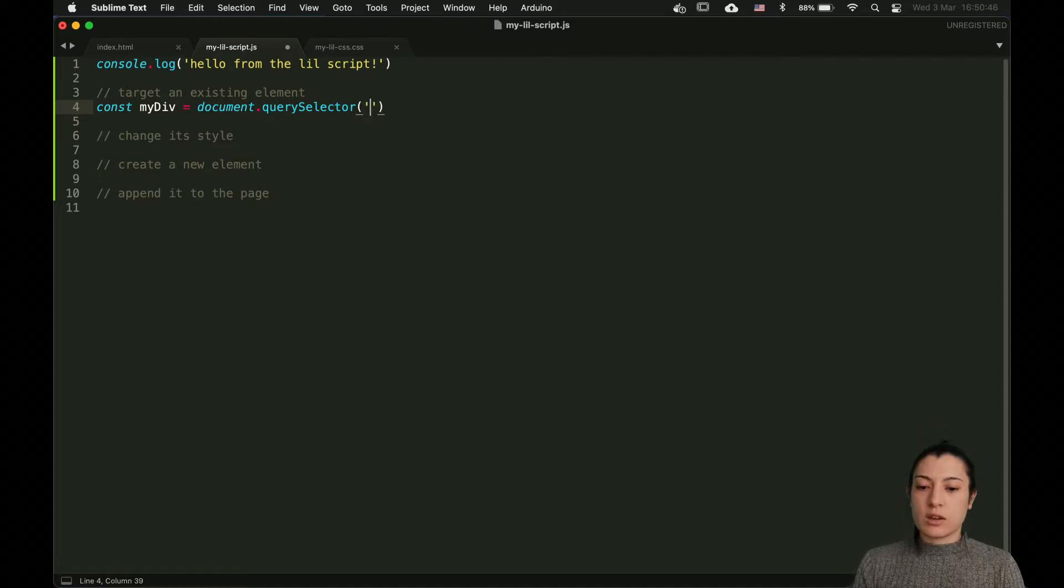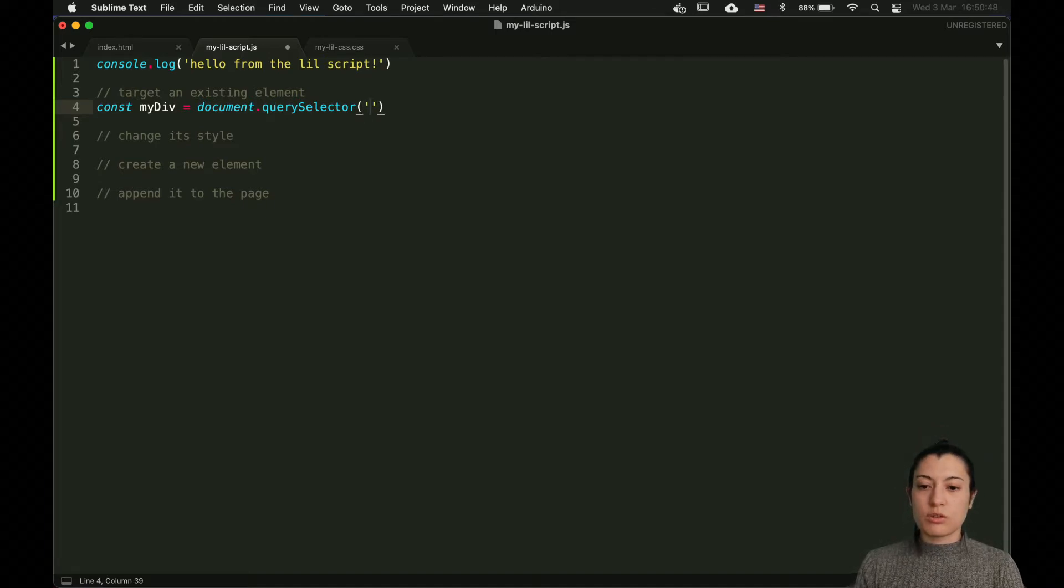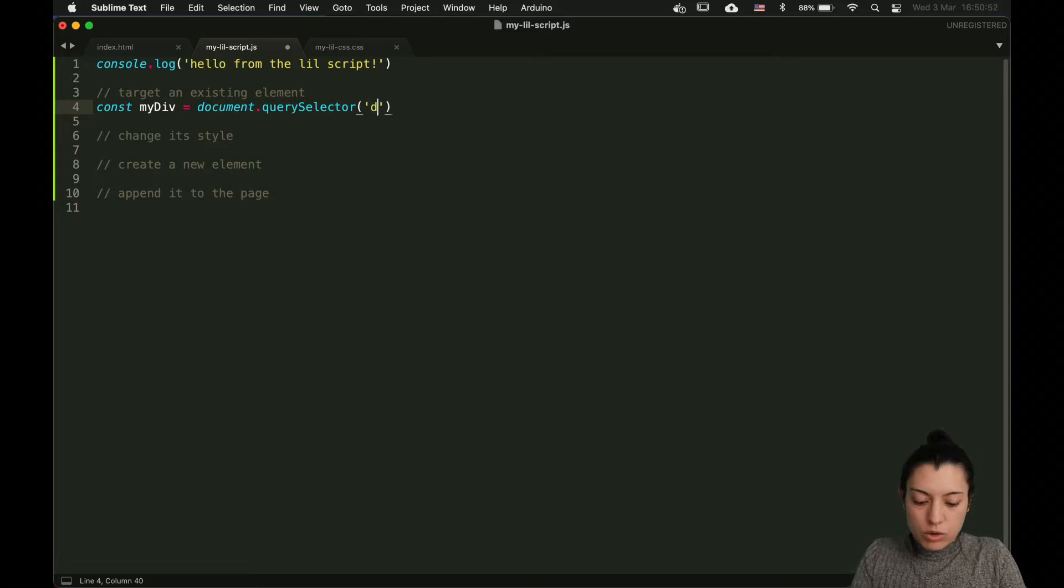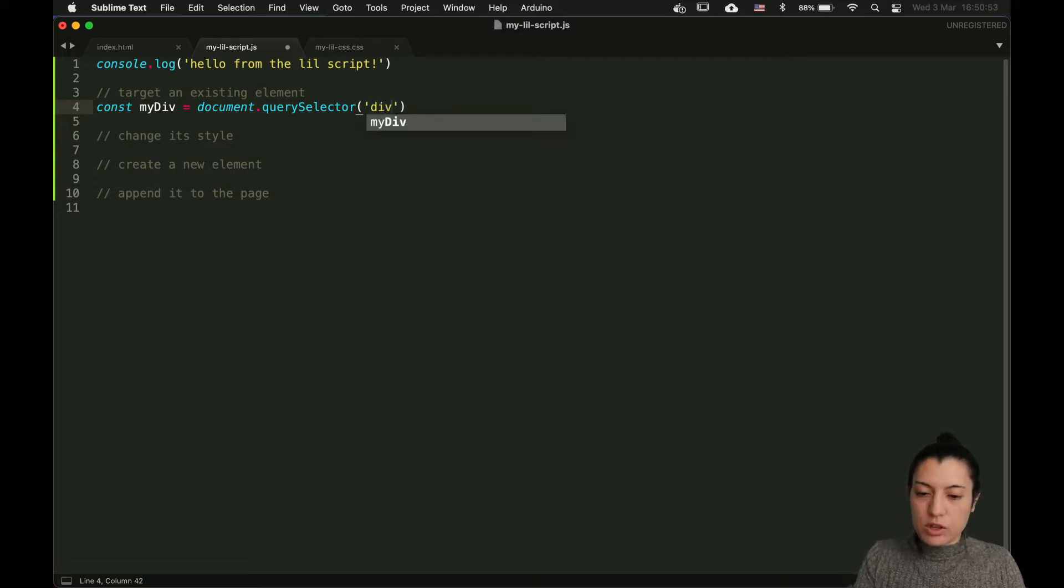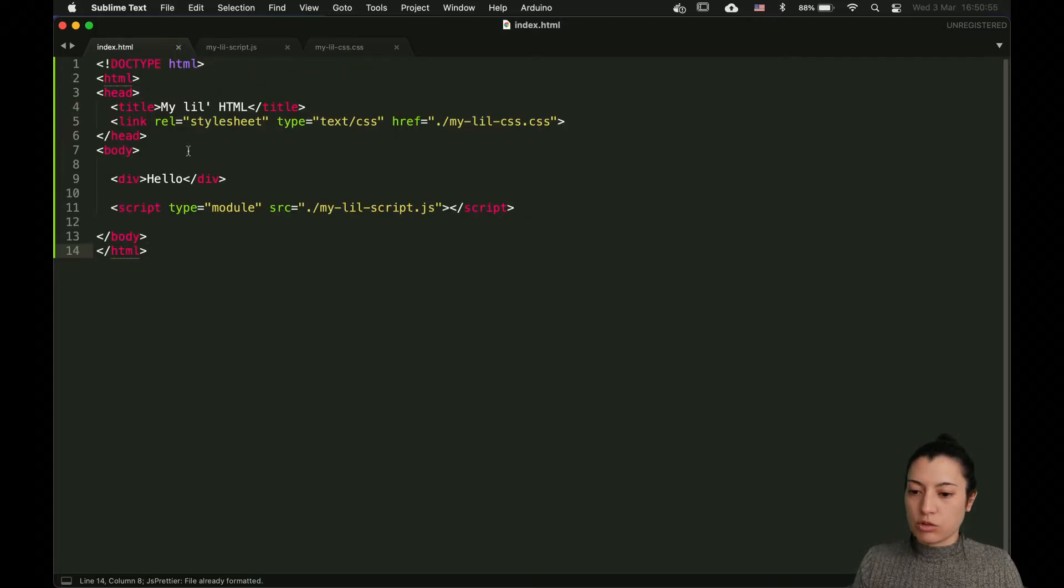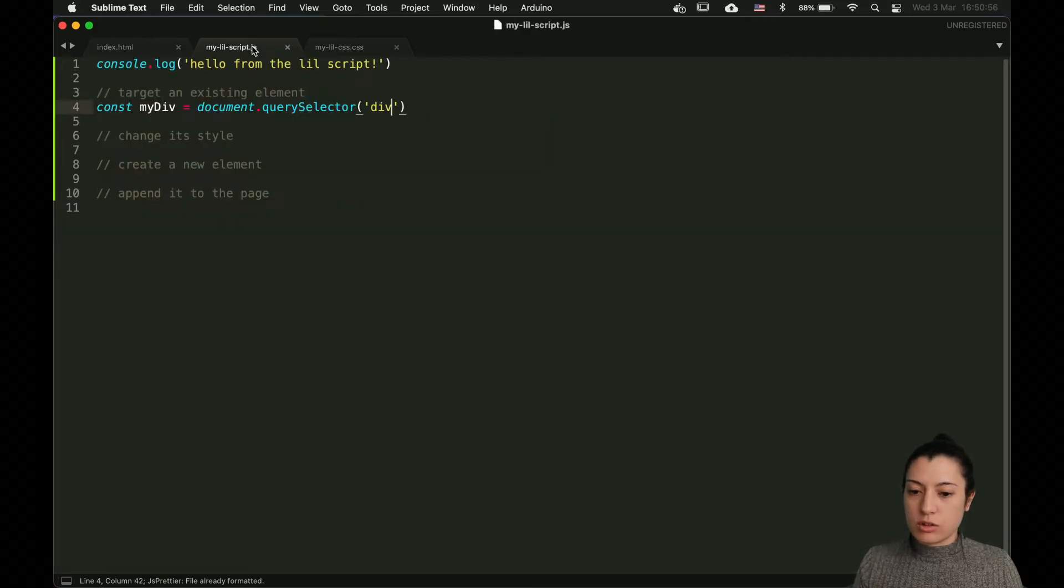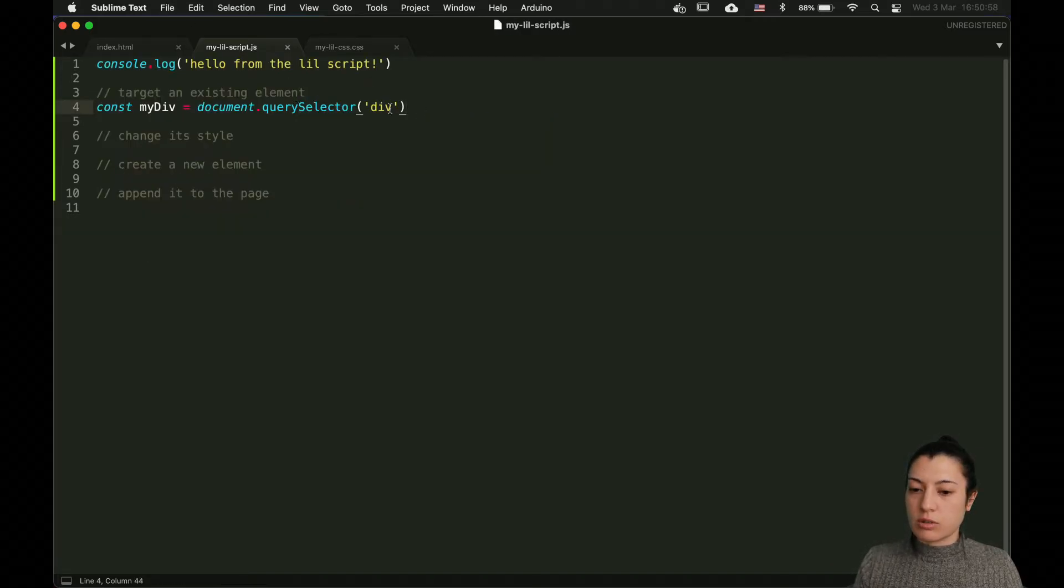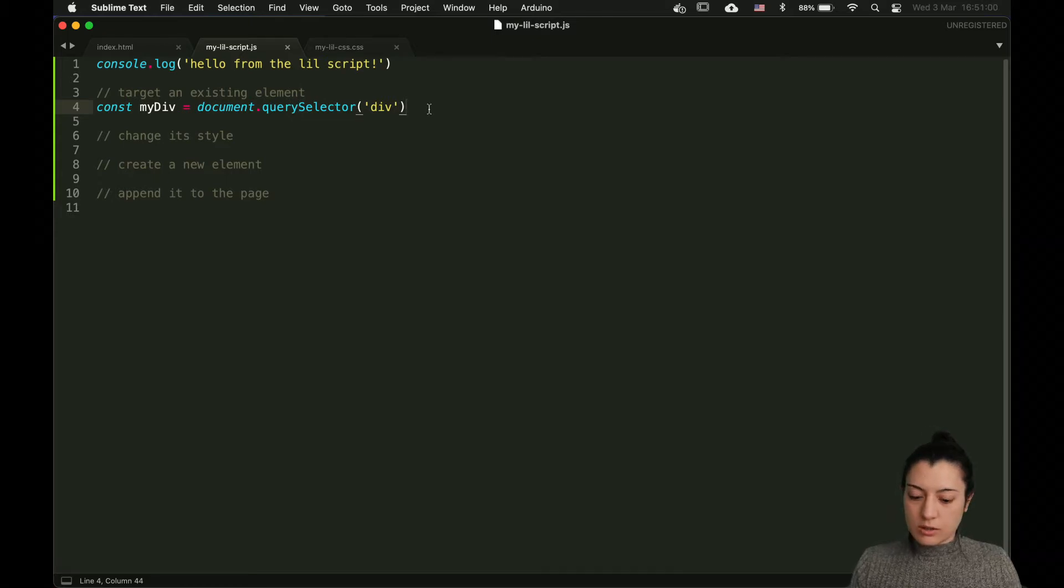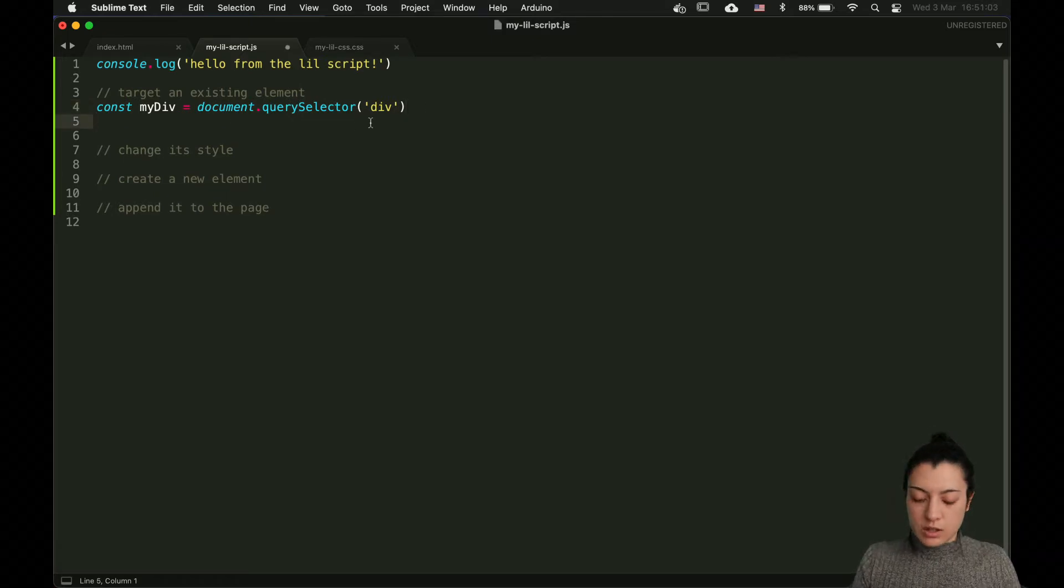querySelector, you pass it an argument which is the CSS selector. For now, we just have a div there on our page. So, let's target the div. It's going to return the first one that it finds on the page. This is basically the way how to get that element.